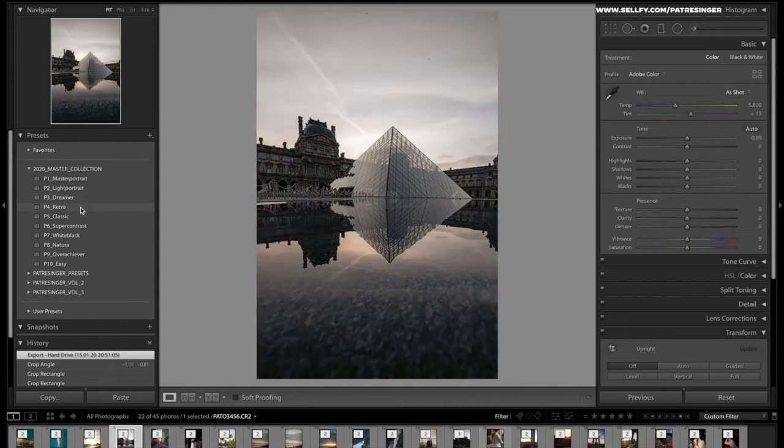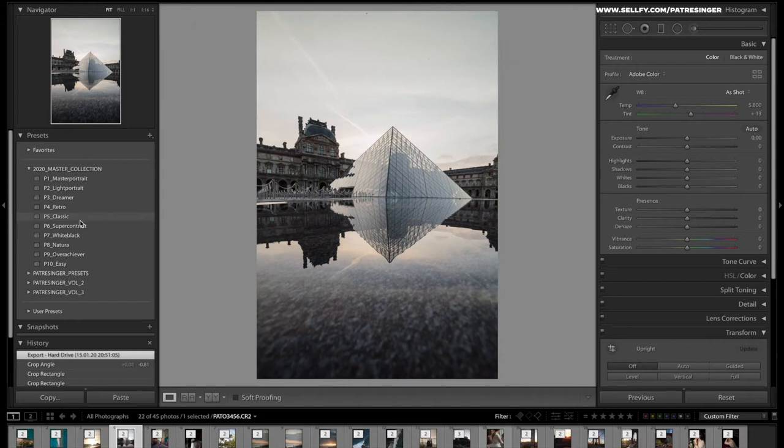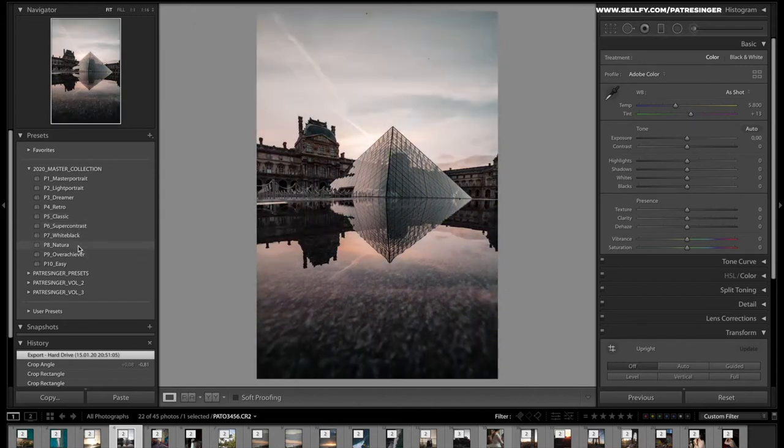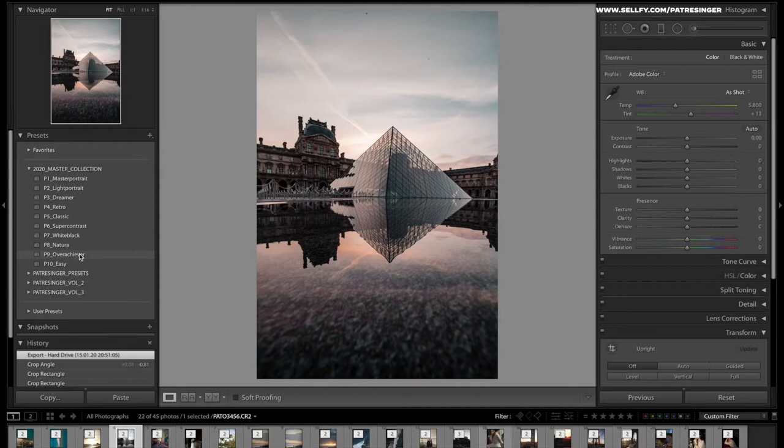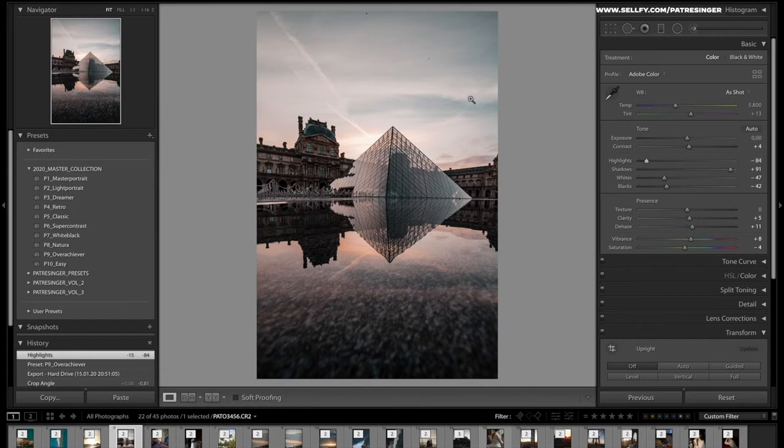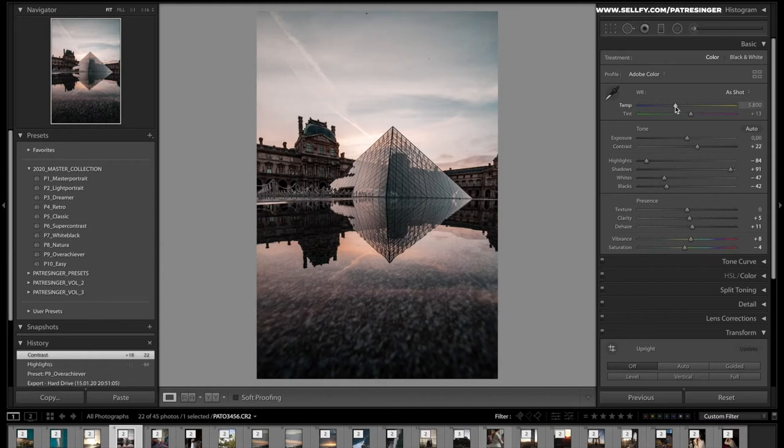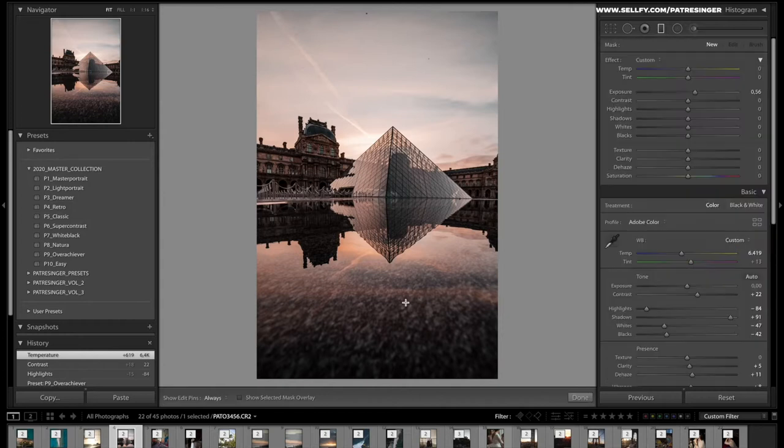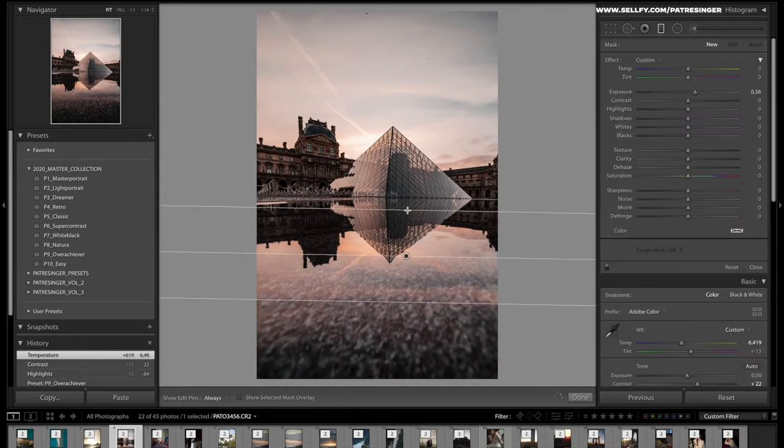For all those city shots I usually love to either use the Natura or Overachiever. Let's check this one out. It's really great, it has a lot of strong tones and a lot of strong colors. I will go down with the highlights here as well, add maybe a little contrast, maybe a little more temperature.